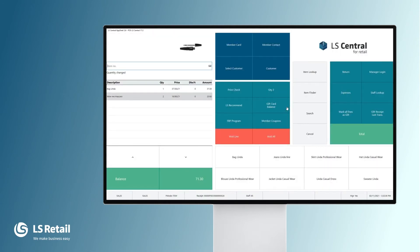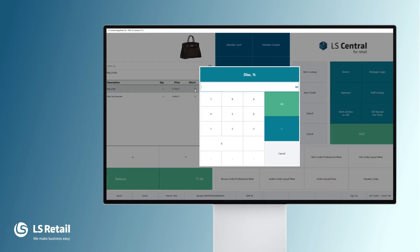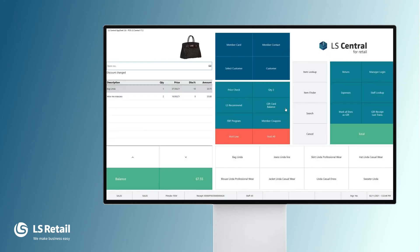Perhaps my customer has found some dirt on the back and we have agreed that we can give him a discount. The similar way, we can key in the discount for this line.